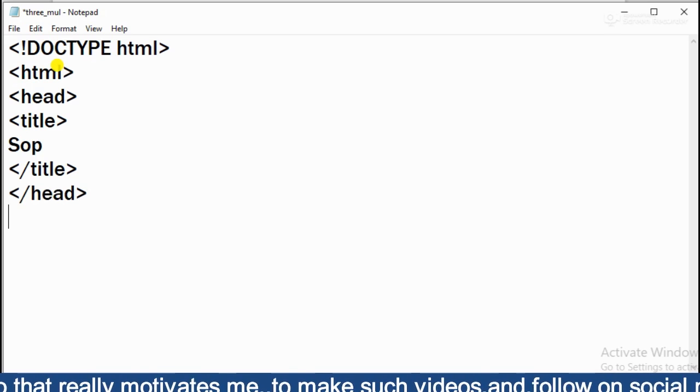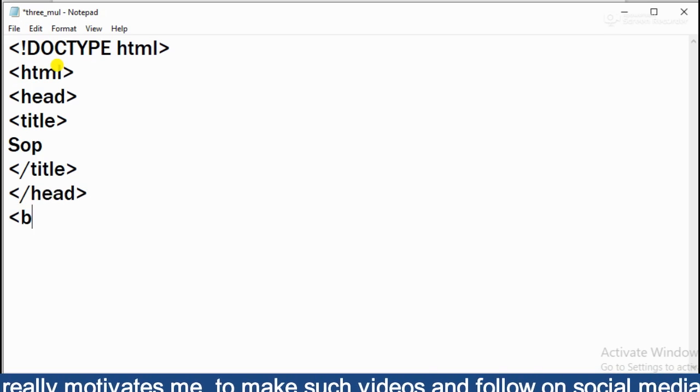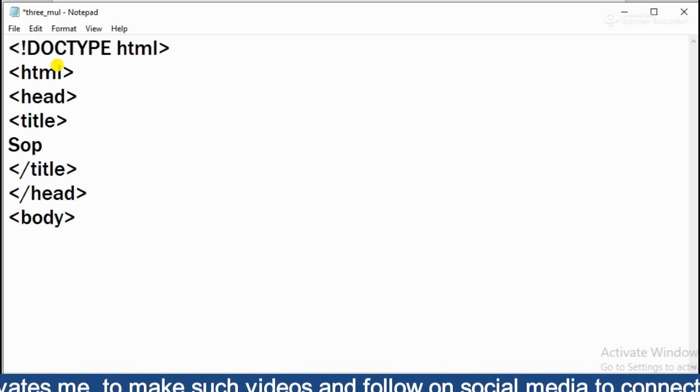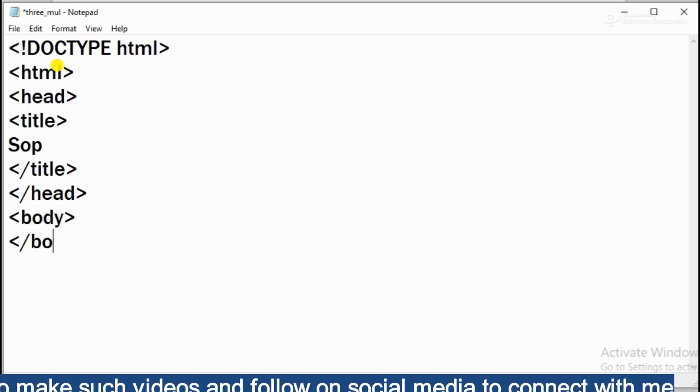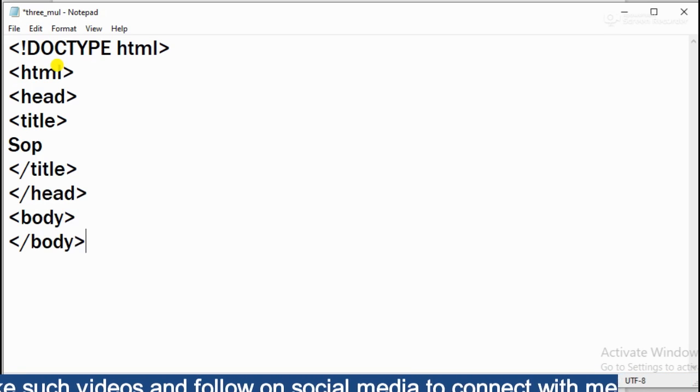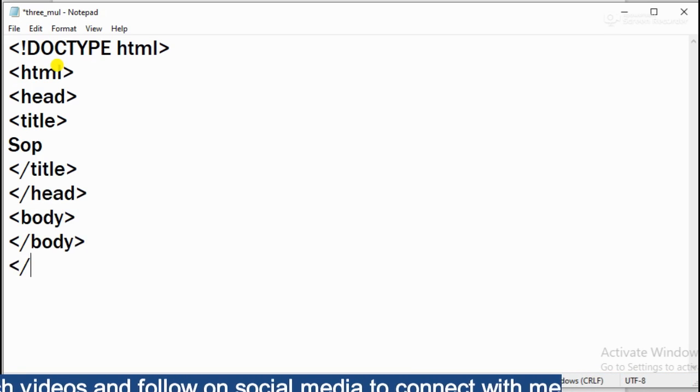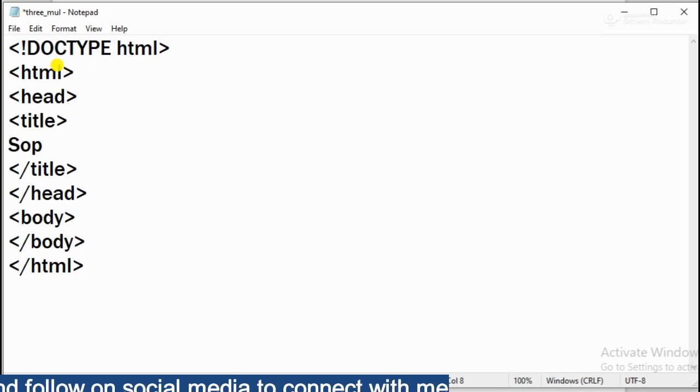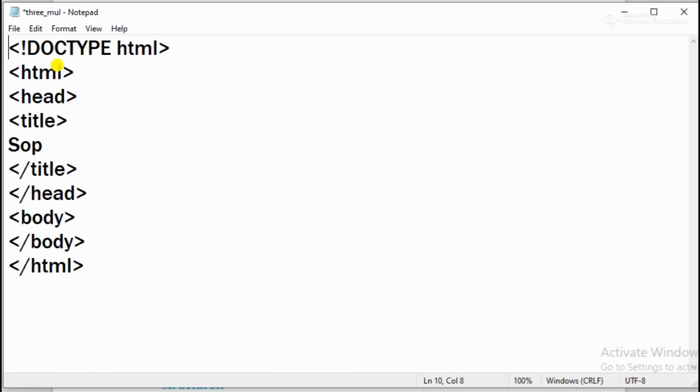Now you can close the head first. Head close. Then your body open. Body tag. Body close. Because I forgot about it. Then I will close the HTML here too. And I will save it. I have saved it. Here I have saved it - Notepad mul.html.